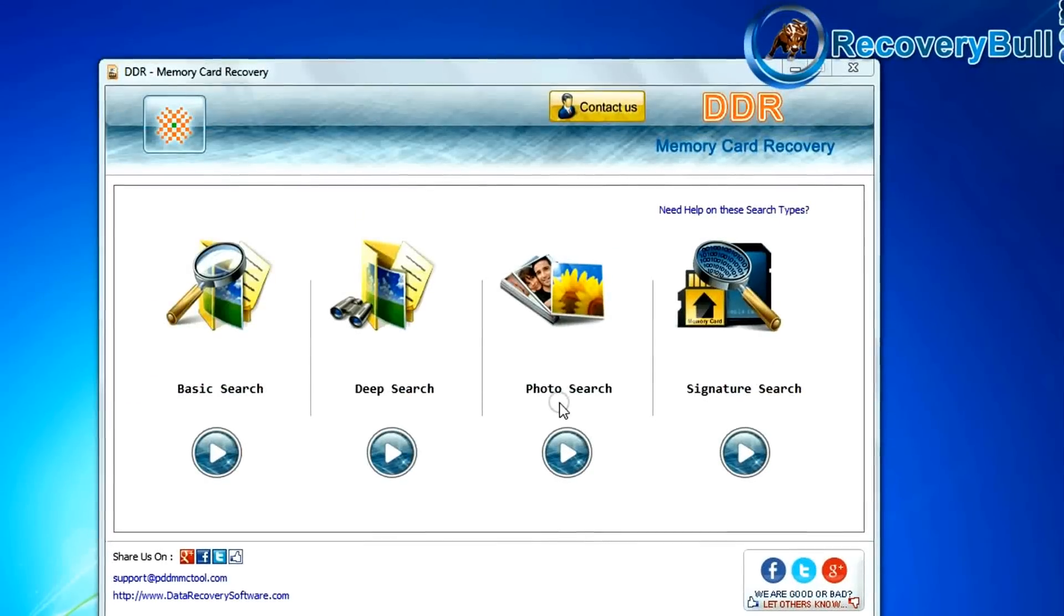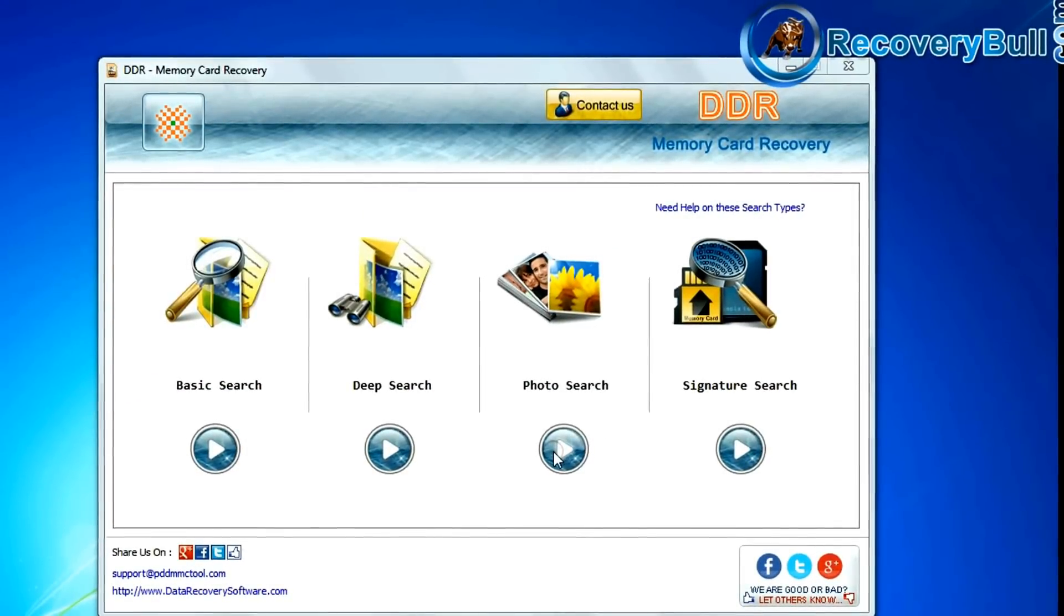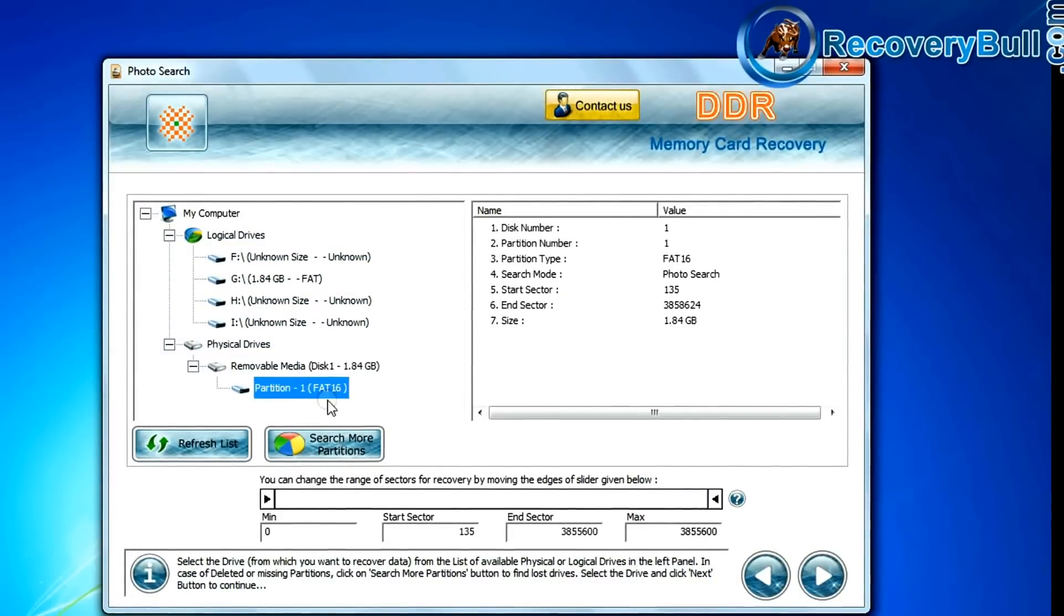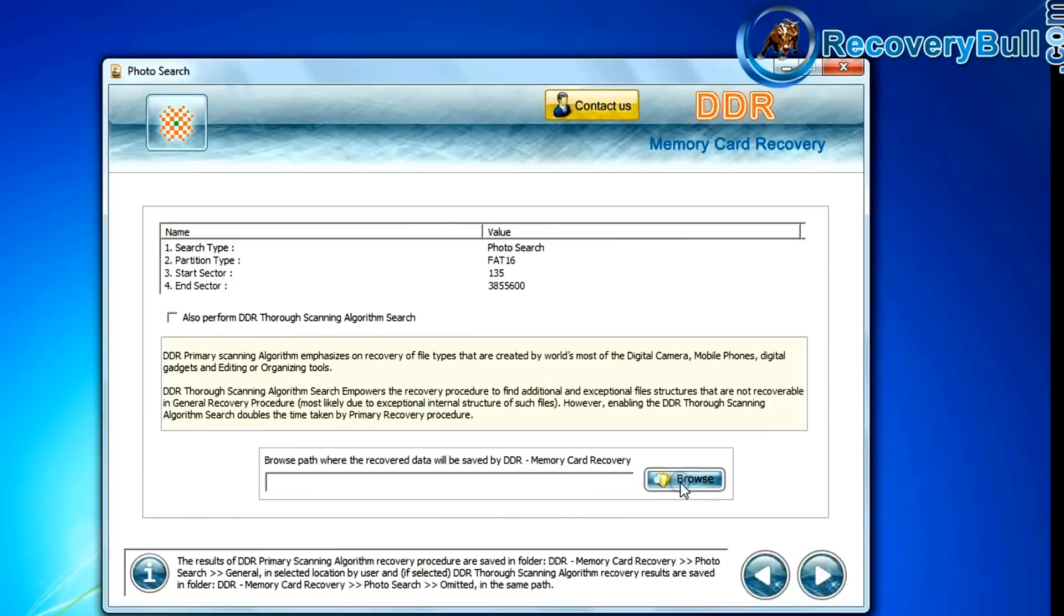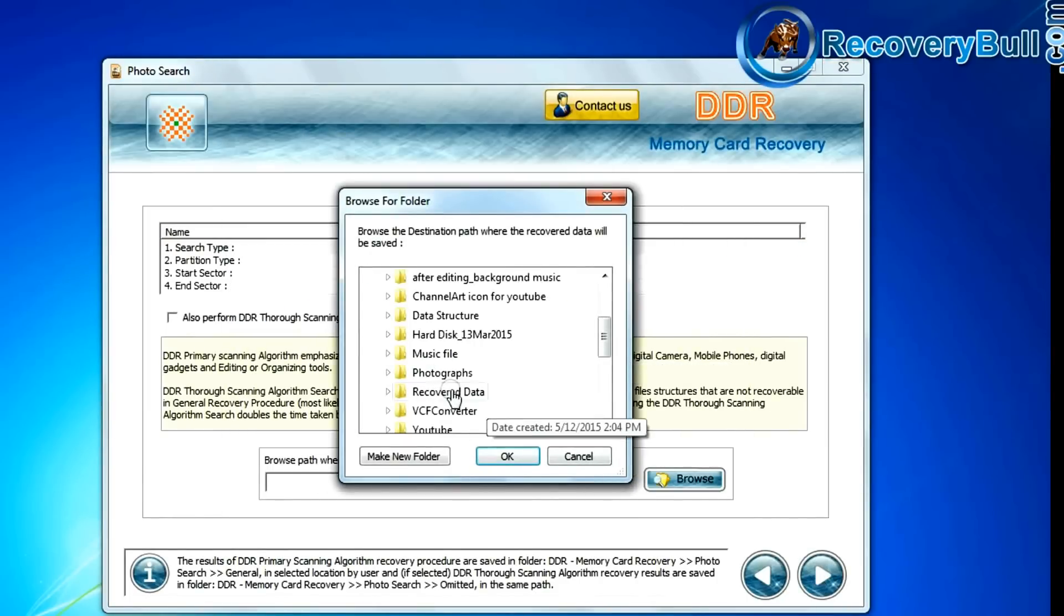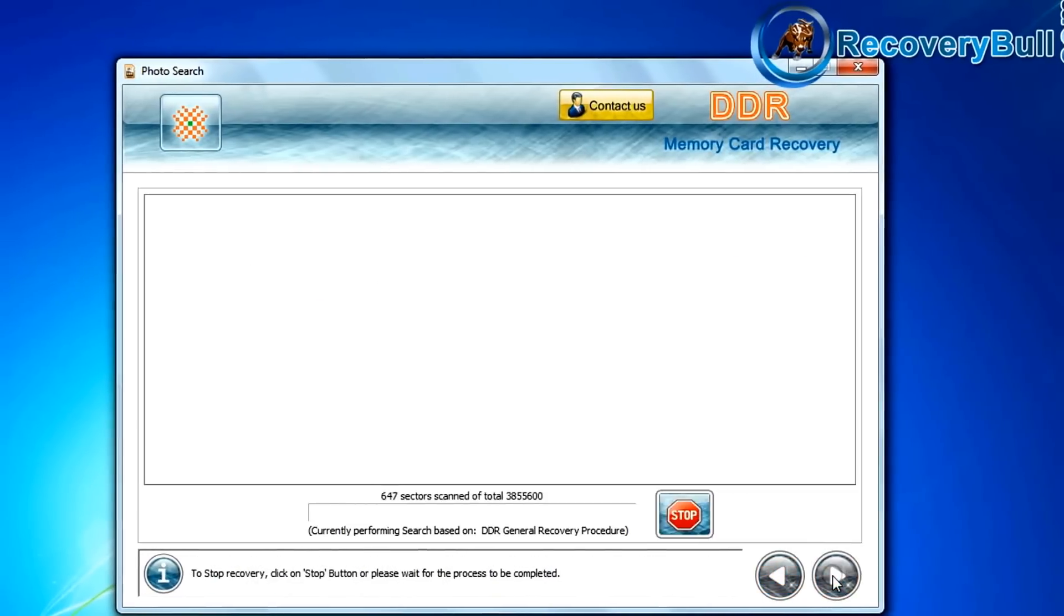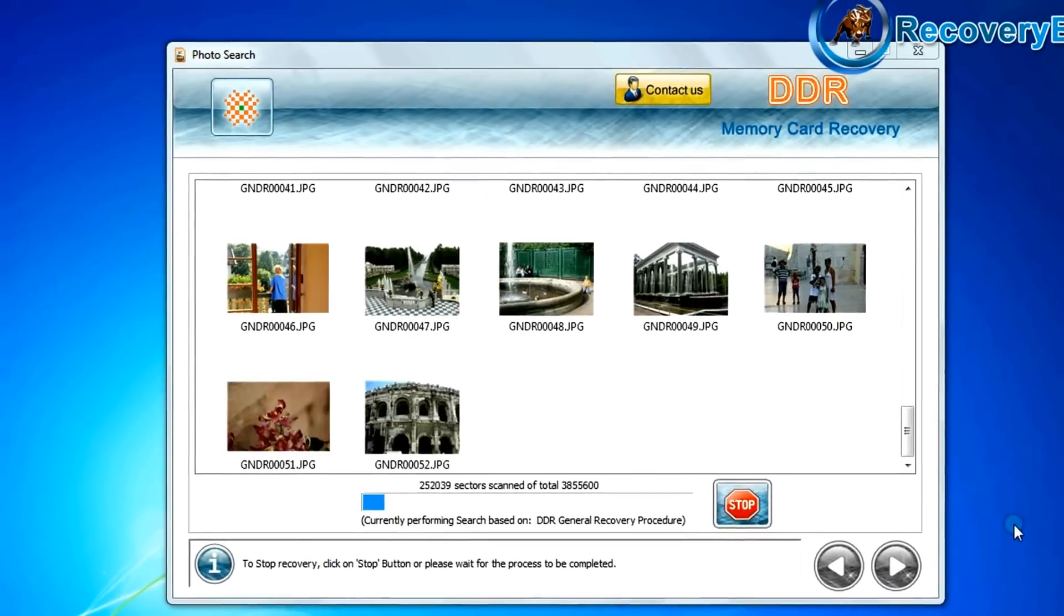If you want to recover only photos from your memory card, choose photo search mode. Photo search is a specialized recovery mode to recover lost photographs. Browse the path where the recovered data will be saved and continue. Photos are recovered successfully.